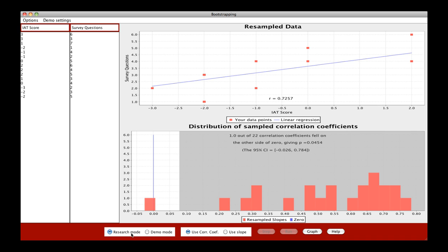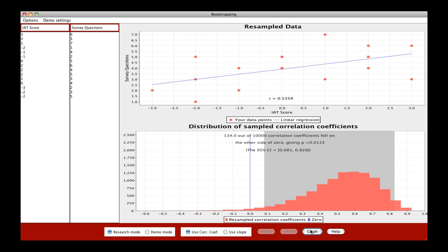Once you're ready to do the whole thing, just click on research mode, use correlation coefficient, and then click graph. So we can see that this blue line representing zero is outside of our 95% confidence interval, and thus we would say that the correlation between these two measures, the IAT score and the survey questions, is statistically significant.